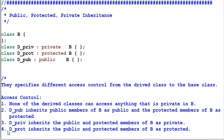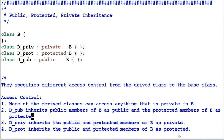And similarly, D-Prot, which is a protected child of B, inherits the public and protected members of B as protected. In other words, both B's public and protected members become D-Prot's protected members.